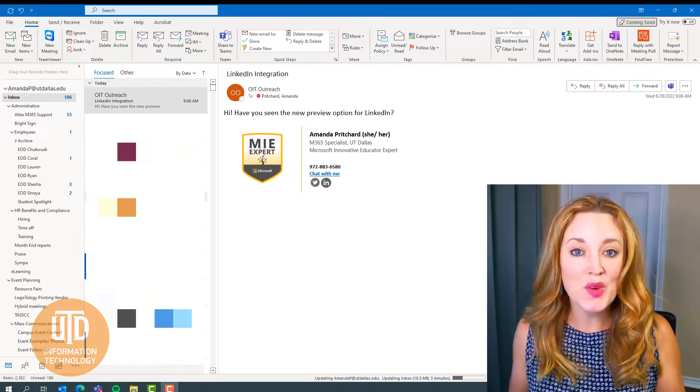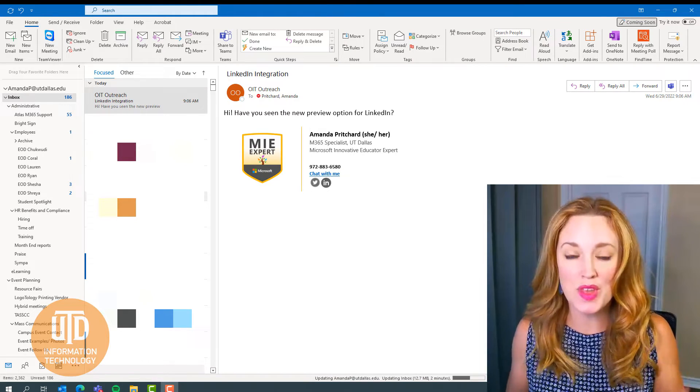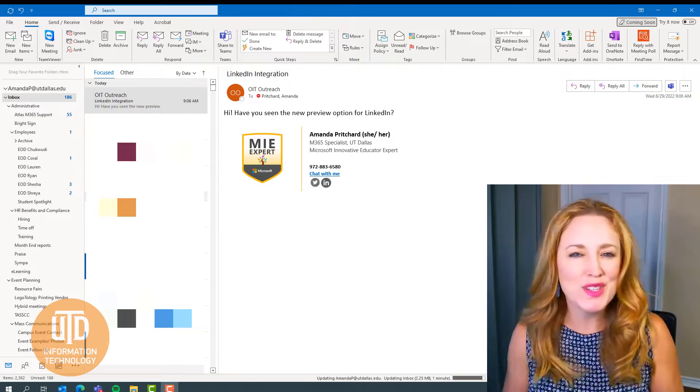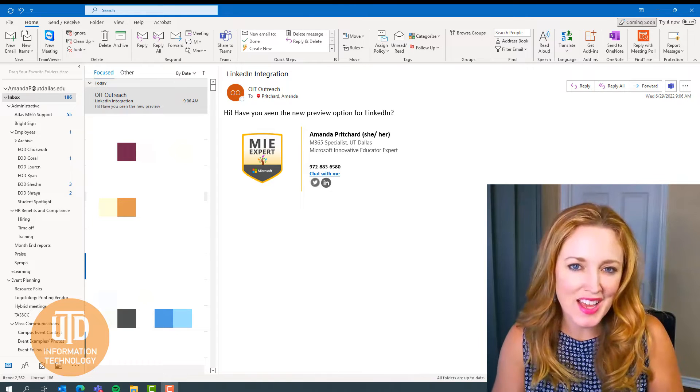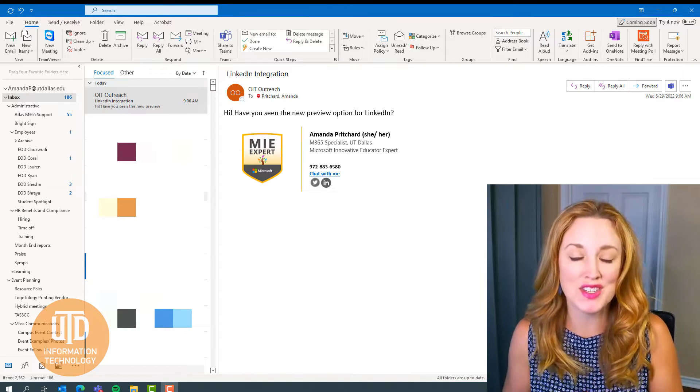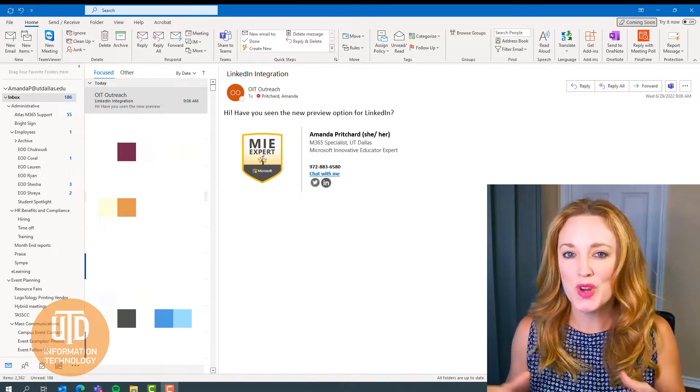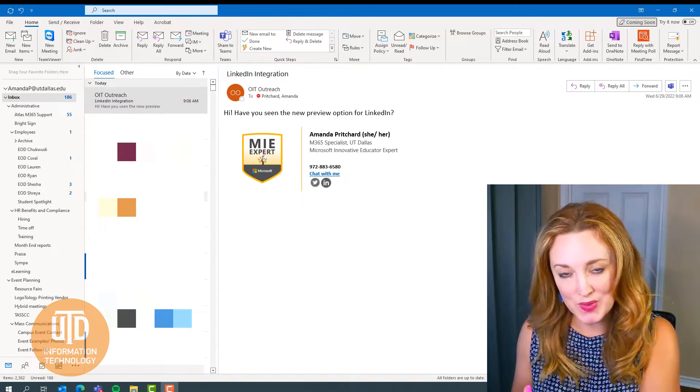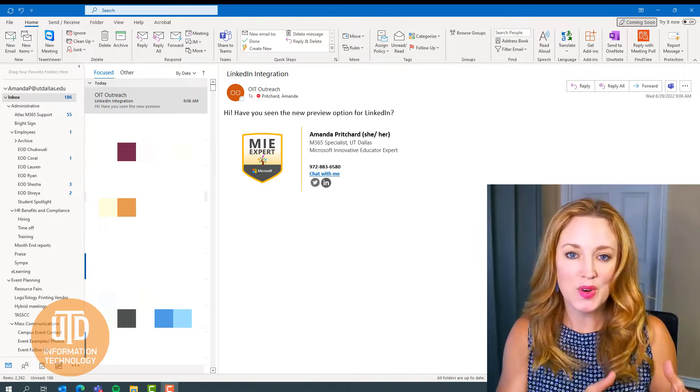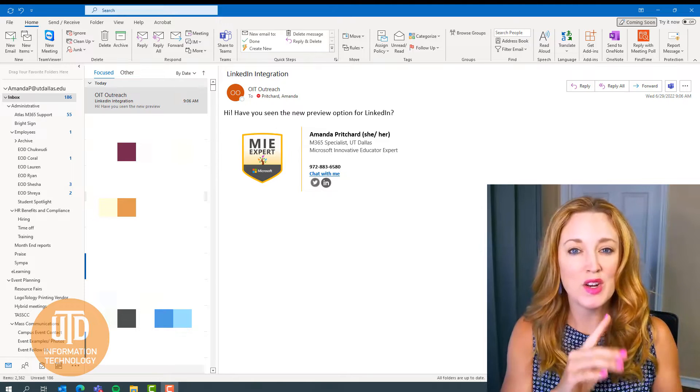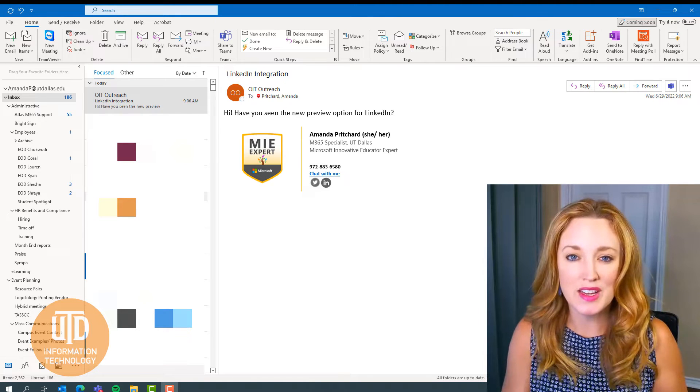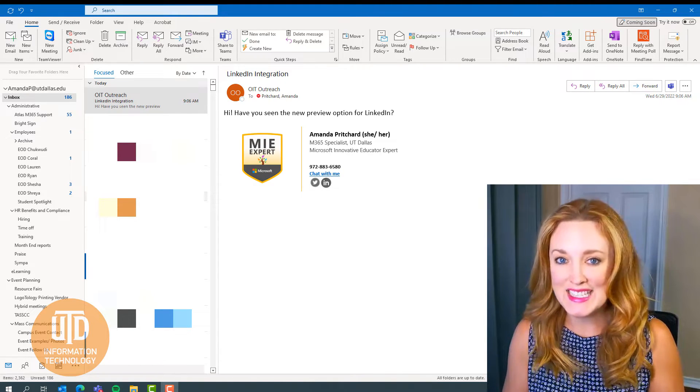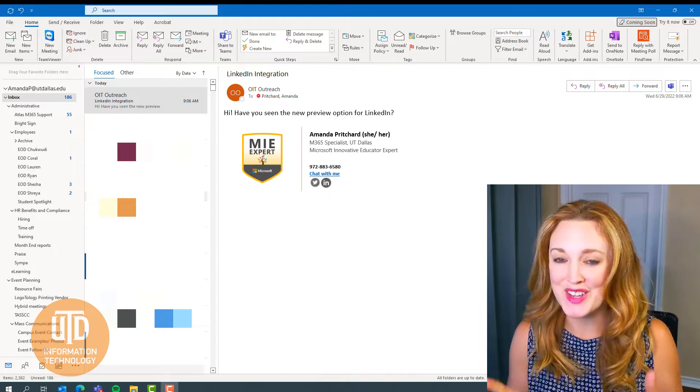LinkedIn is a great way to connect and collaborate with other professionals, and doing so just got easier thanks to a new connection with Microsoft where you can connect your LinkedIn profile to your Microsoft profile so that it'll appear in things such as Outlook and Teams. I'm going to show you how to do it.